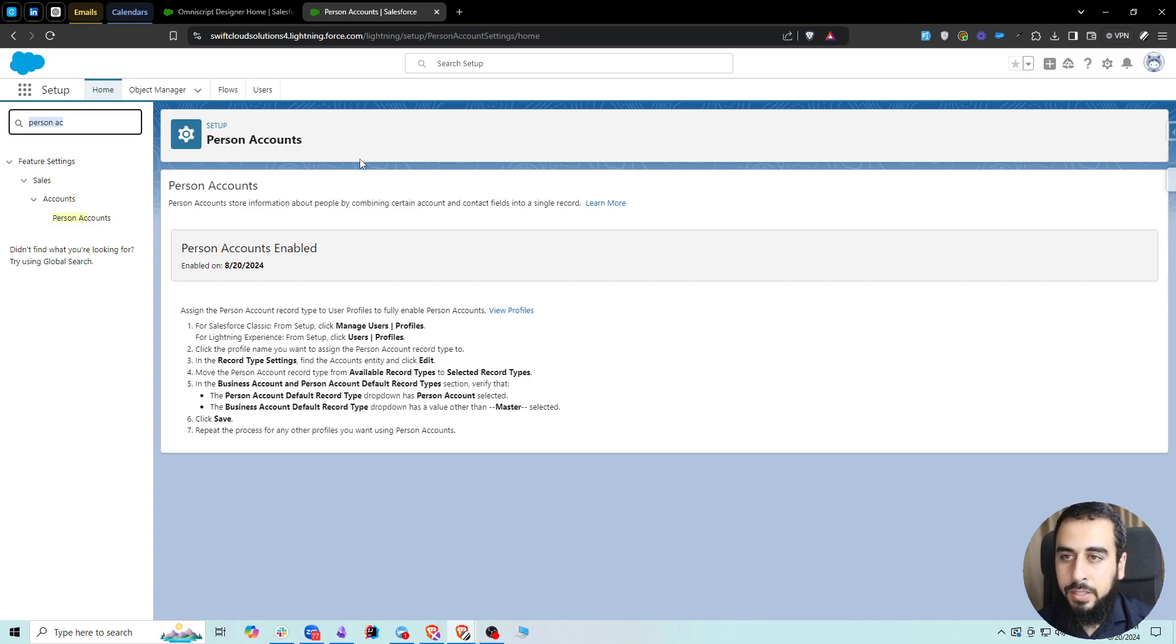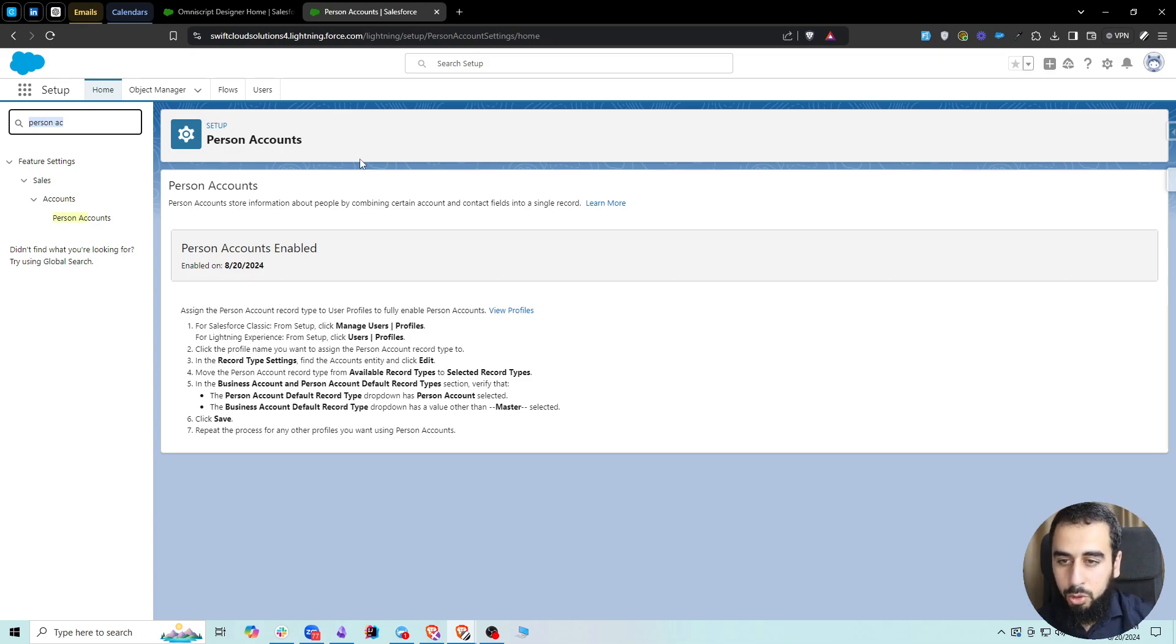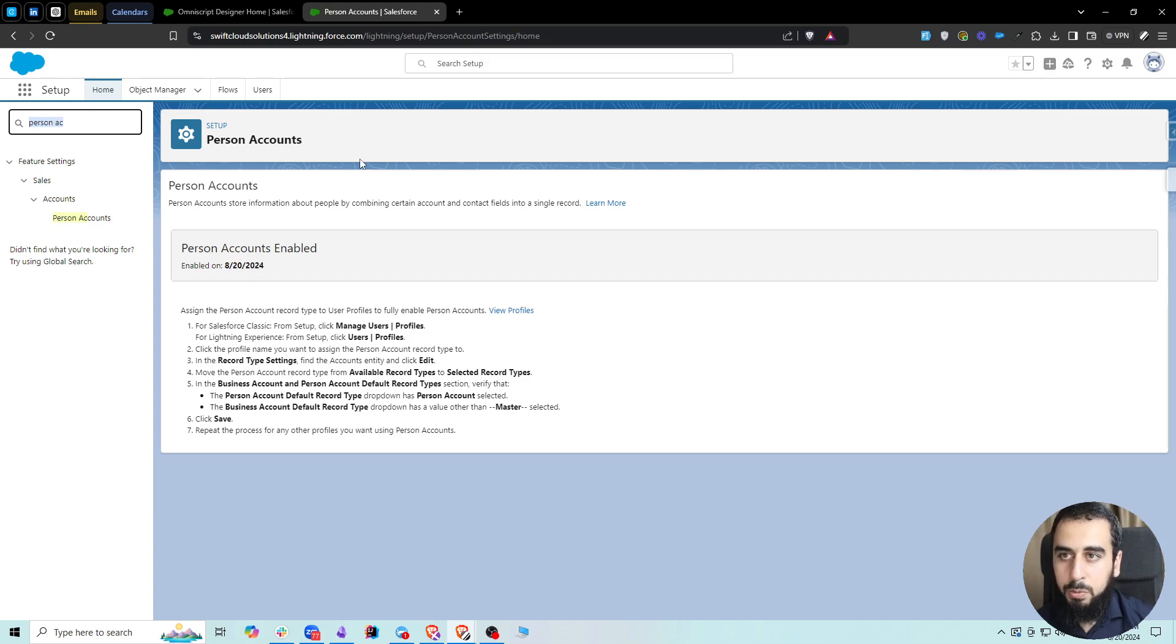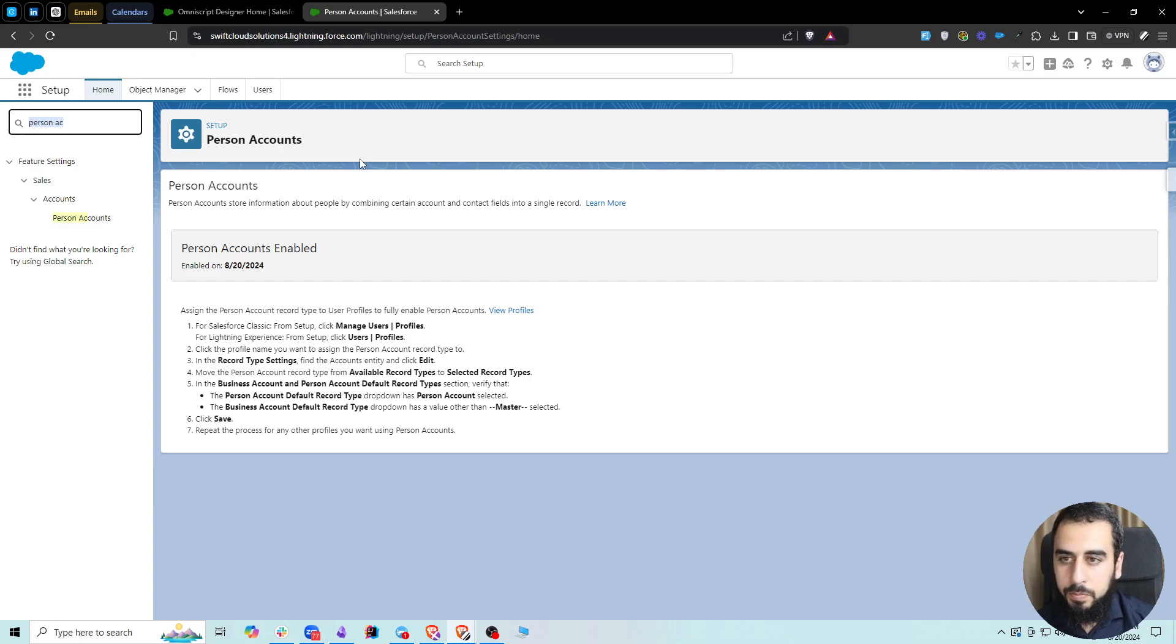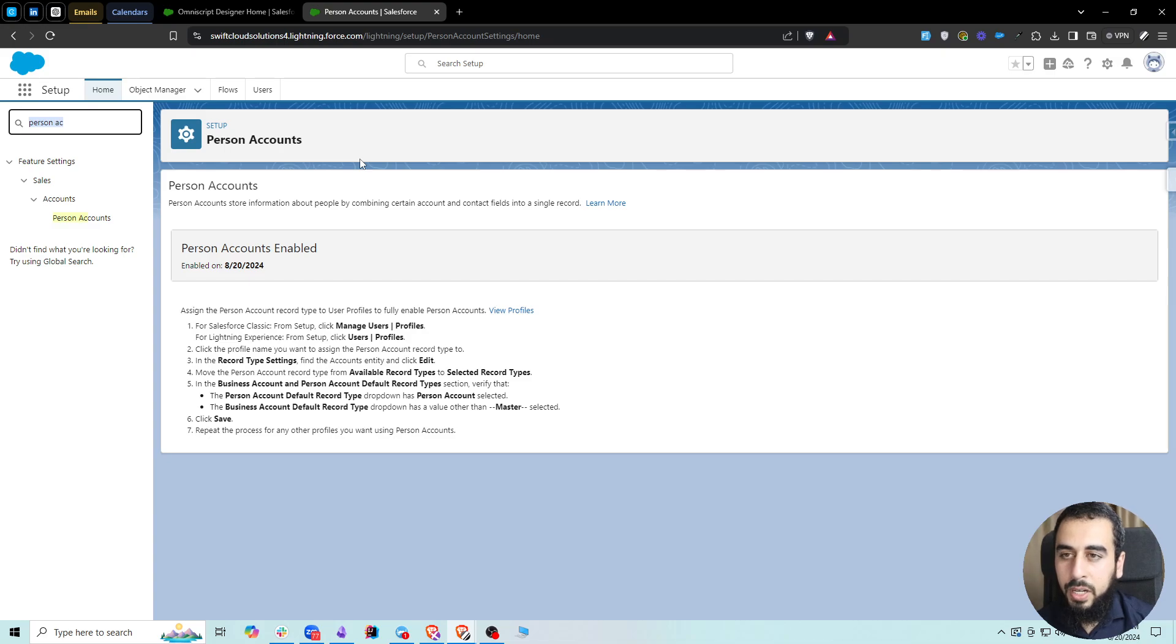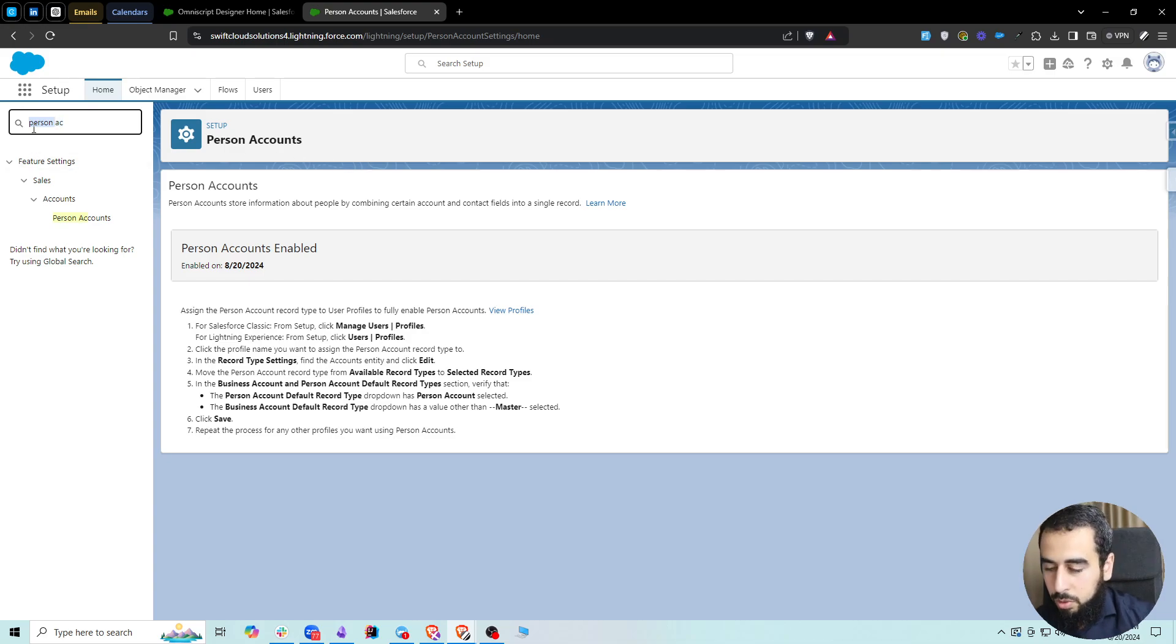Typically, there is a list of profiles, and each profile determines the level of access to which objects or tables, fields, applications, record types, and things like this. We basically need to make sure that the profile assigned to the users has access to person accounts and business accounts.